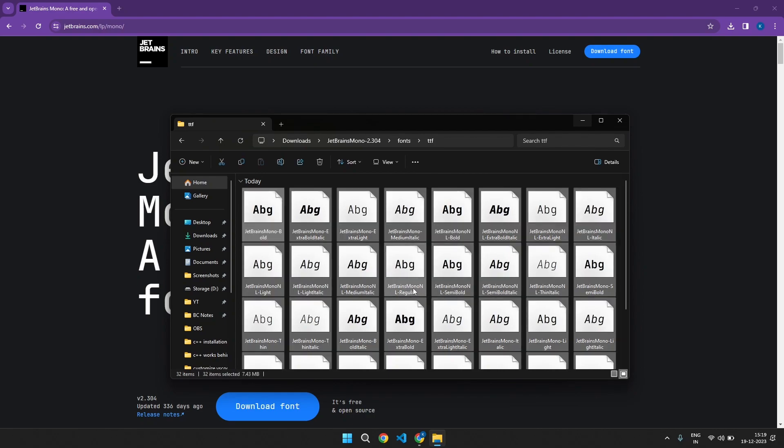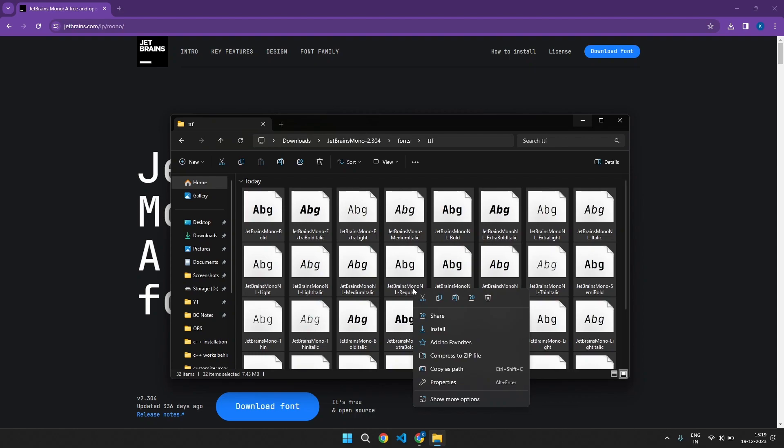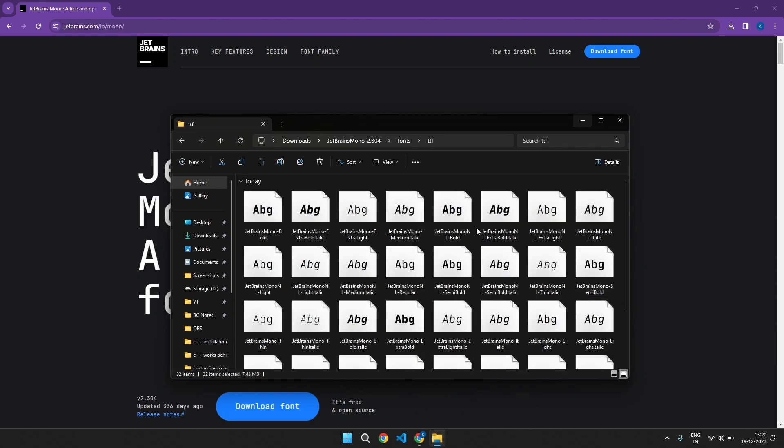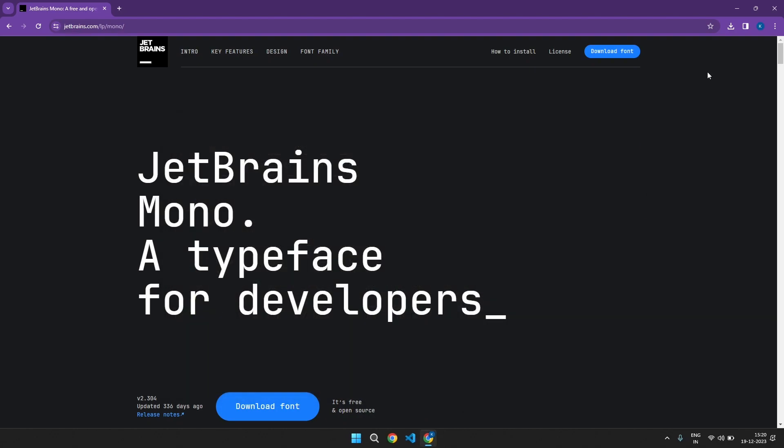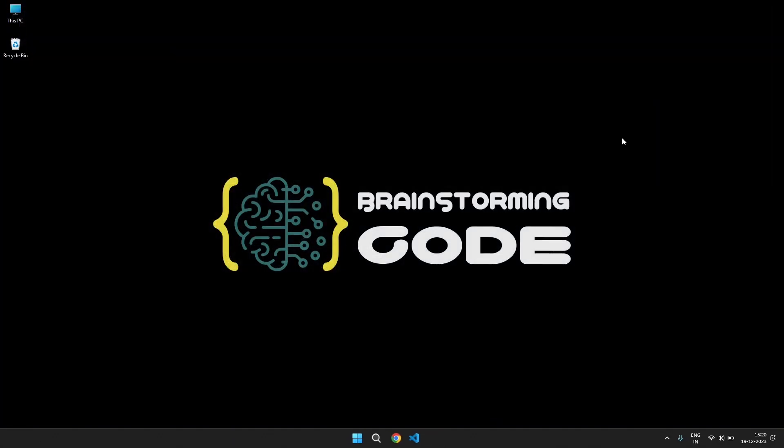Right click, and then you can click on install here. Your font will automatically get installed. After this, close this.